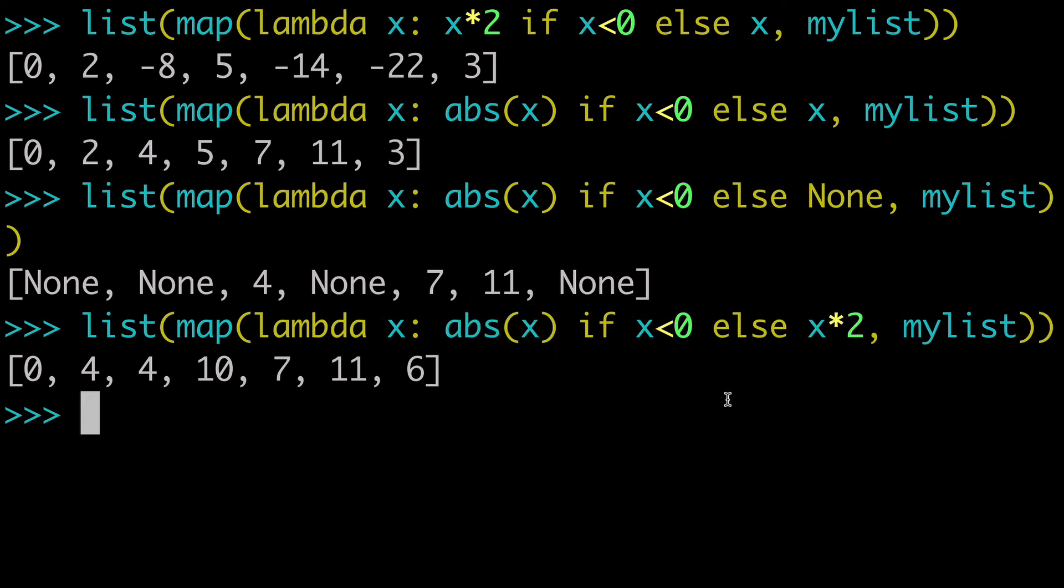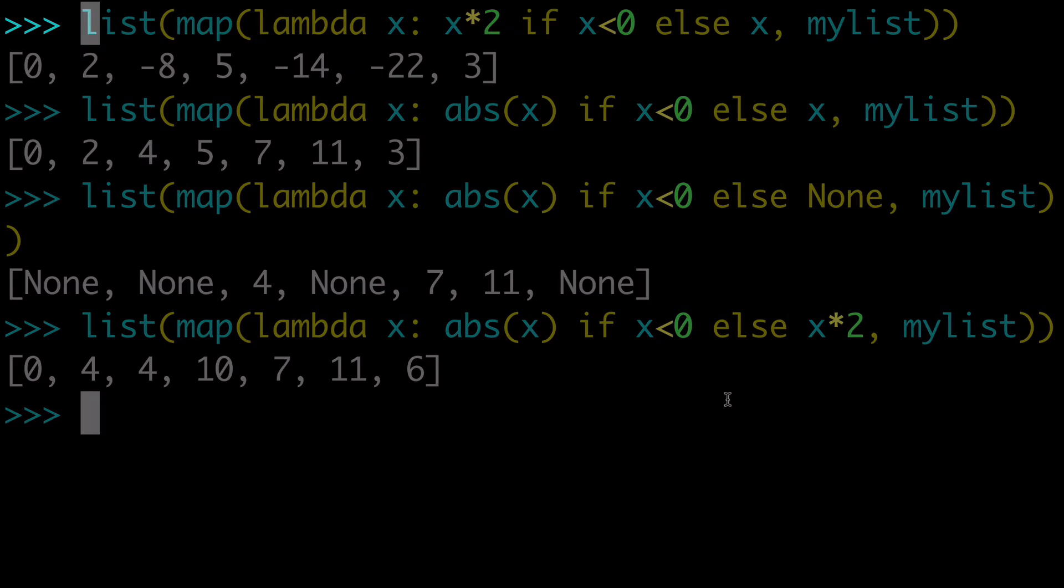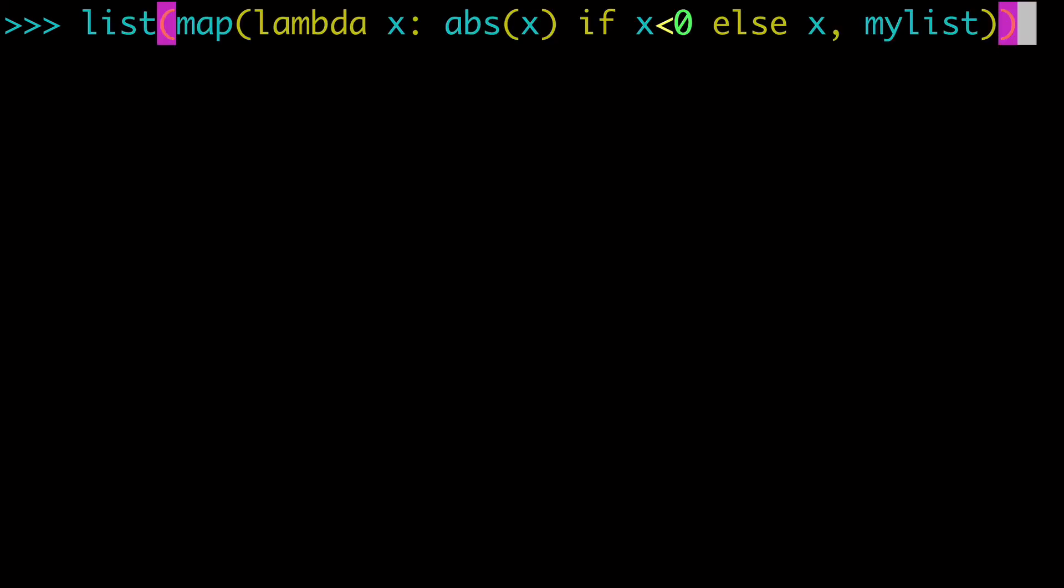So I think that's one of the big helpful things about if-else statements in a lambda is that you can perform actions on any value that gets passed to the lambda. And you can do different actions, of course, based on your if-else statement.